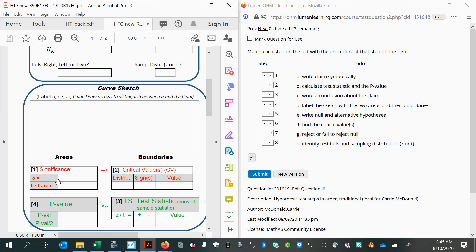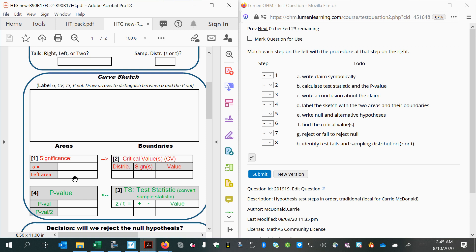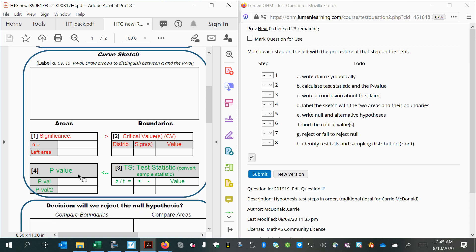And I call them the red couple and the green couple. So a couple would be an area and the boundary that's attached to it. The red couple represents your rejection region, or the significance, or the critical region. There are all different ways of referring to this. And the green couple represents your data, or your sample statistic, and where it lies on the curve, and the likelihood of it happening just by chance.